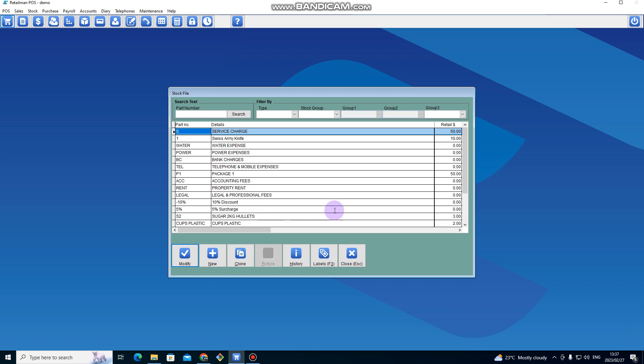So that is how you add your stock. You can do this until you finish adding all your stock items in the system. So I can close here.